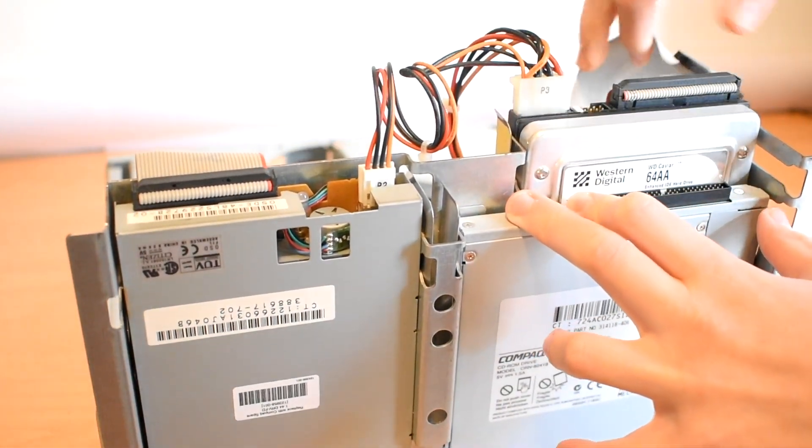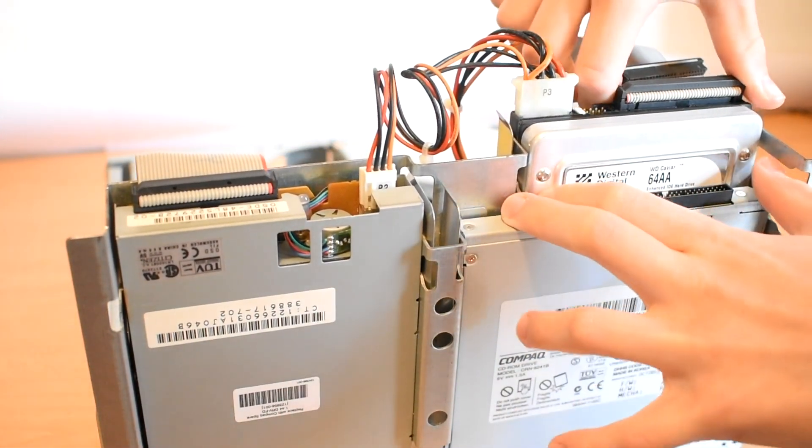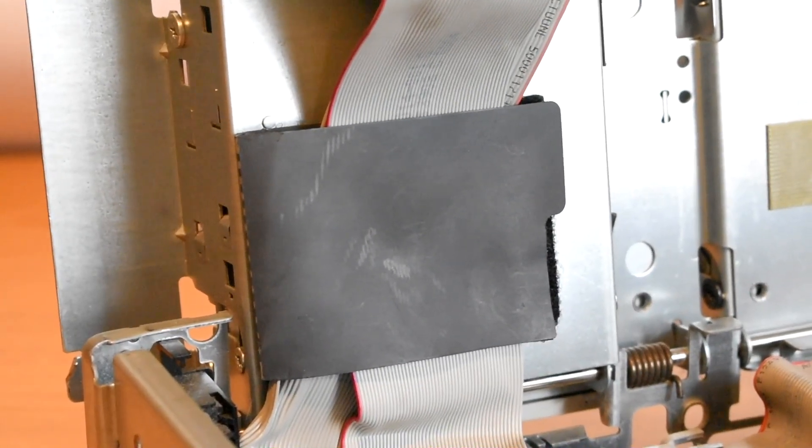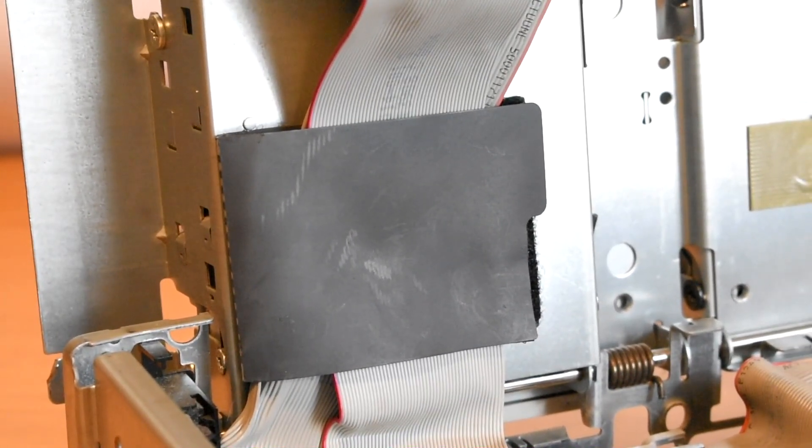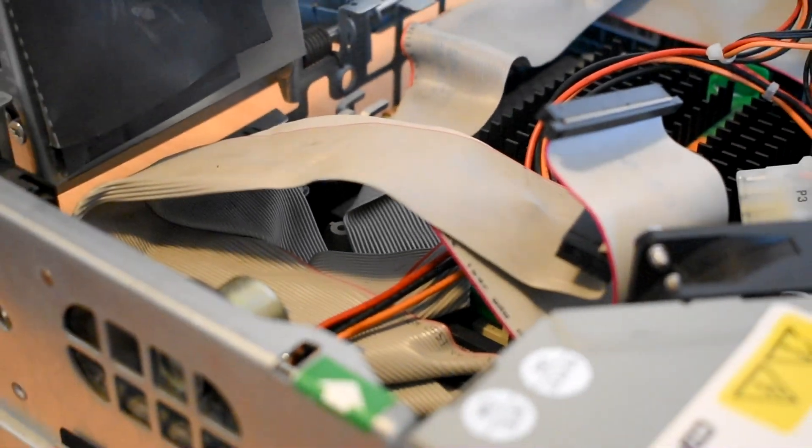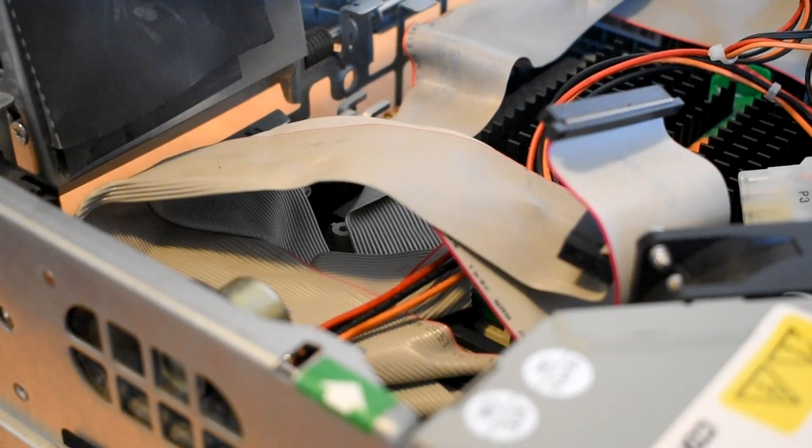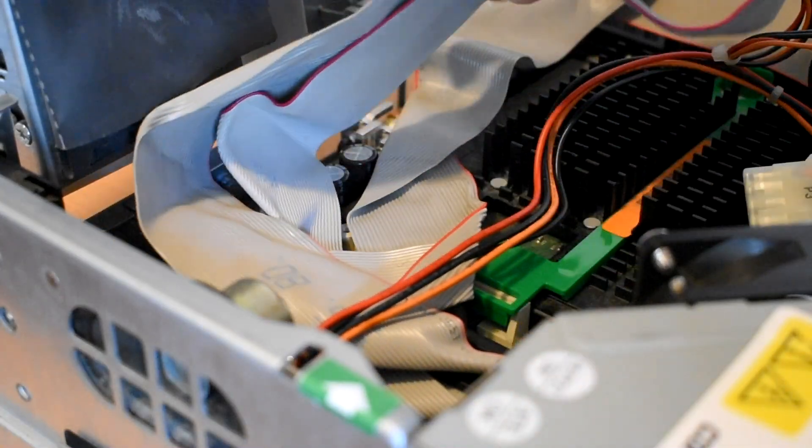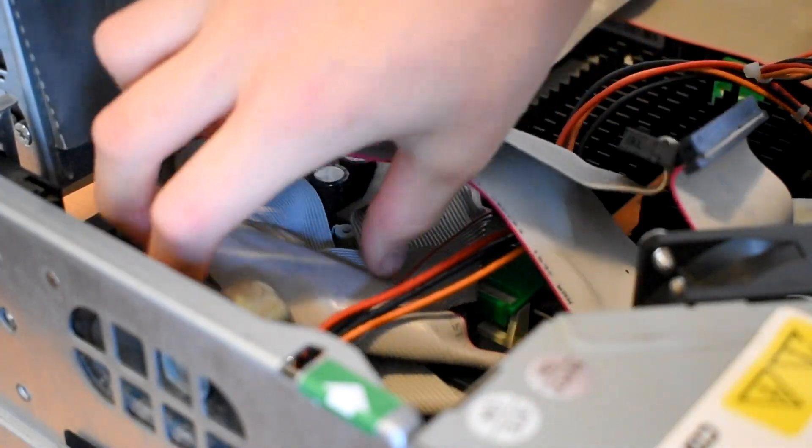I'll also just unplug all the drives now, so we can have easier access to the motherboard. This is a very small unit, so you can see the sea of IDE cables that lives within this machine.